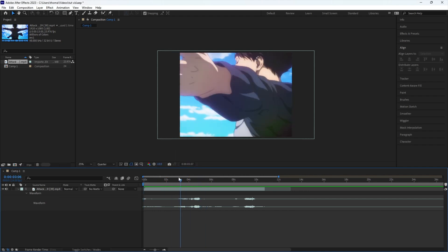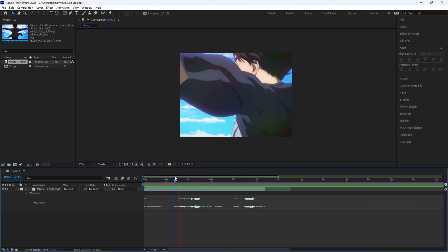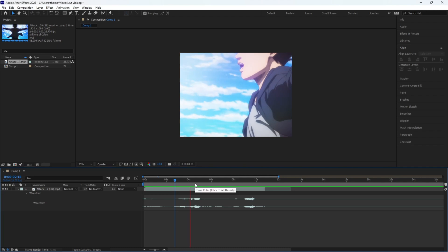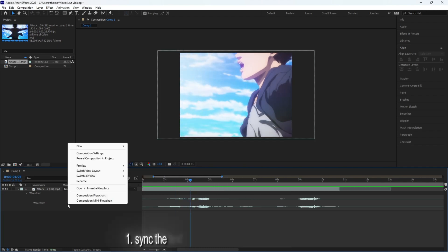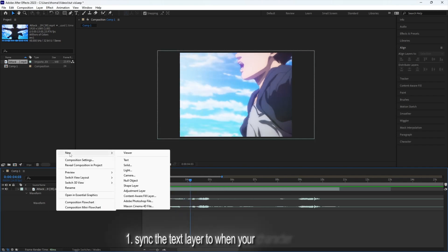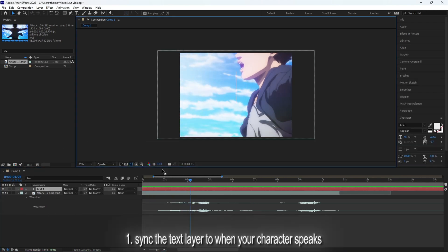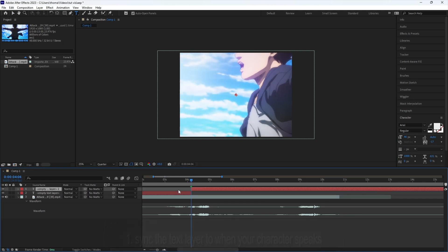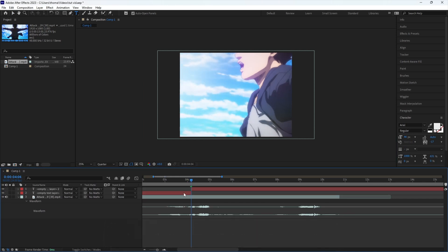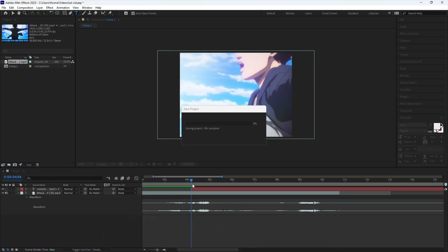Basically you're just going to get your clip. When the character says something, you're going to right-click here and select New Text. You're going to put it obviously when he says something, right here. Cut it.